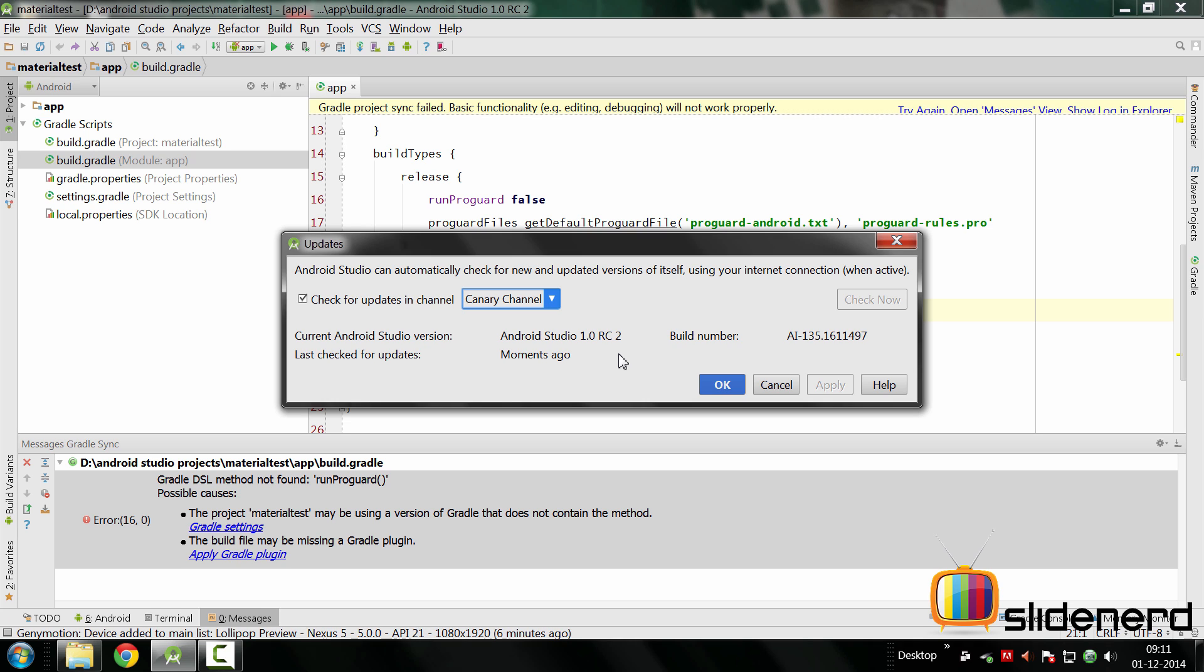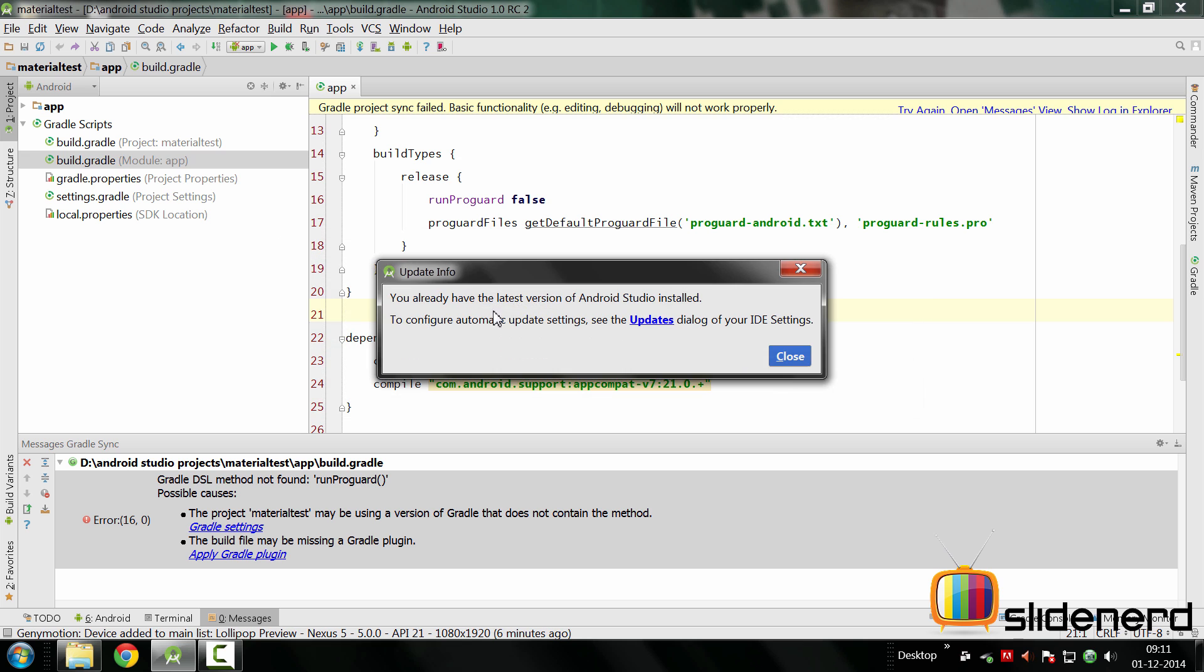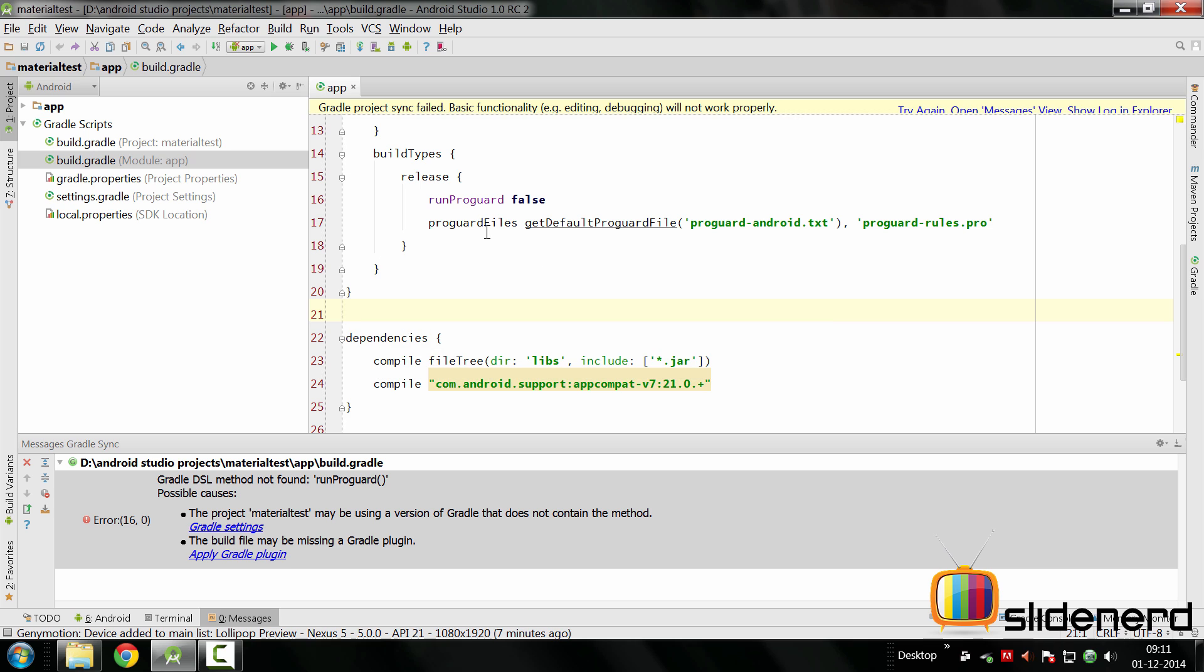You're probably running on 0.8 at the time of making this video. If you say you already have the latest version of Android Studio installed it means there is no update available. But once you update then comes the real fun stuff.